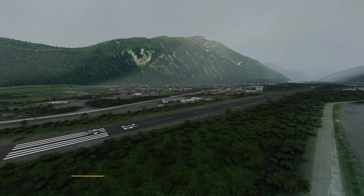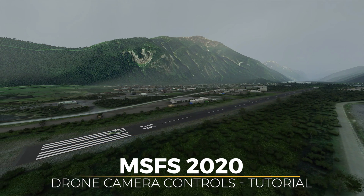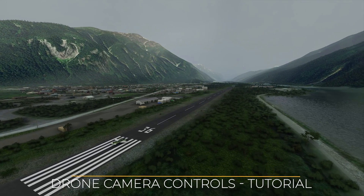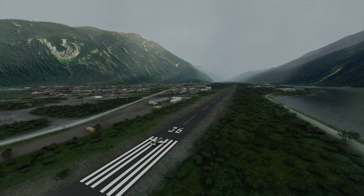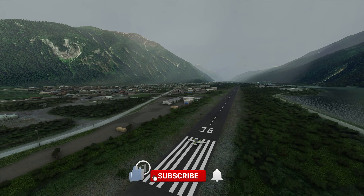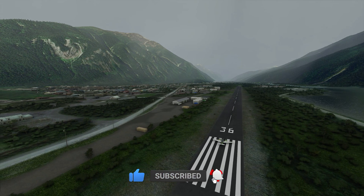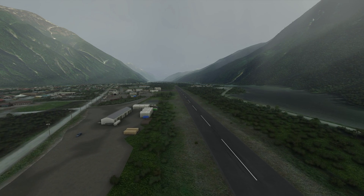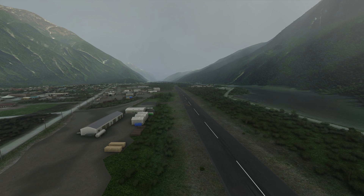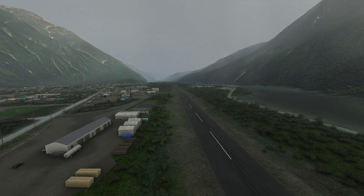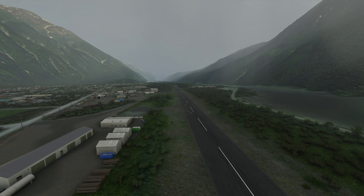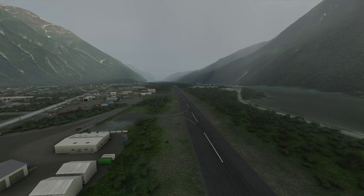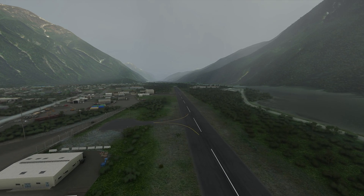Hello there, friends and followers, and welcome to this Microsoft Flight Simulator tutorial. In this tutorial, we are going to be taking a look at the drone camera in MSFS 2020. The drone camera gives you the ability to perform walk-arounds or record cinematics. In this video, I'm going to show you the default settings of the drone camera controls in the sim, and I'm also going to show you how you can map the drone camera functions to a joystick, or change the keyboard mappings currently set in the flight simulator.